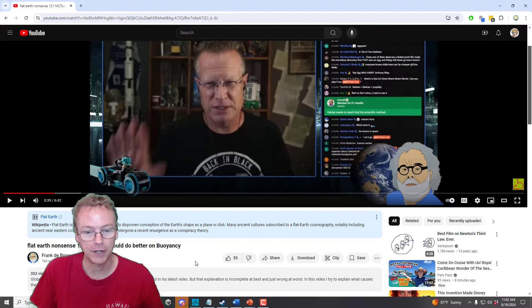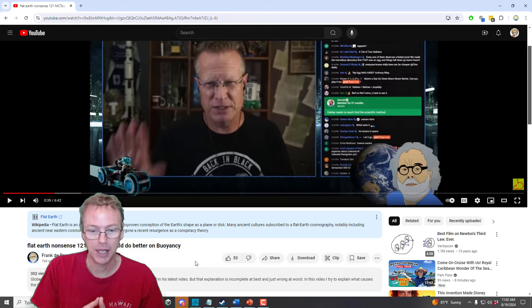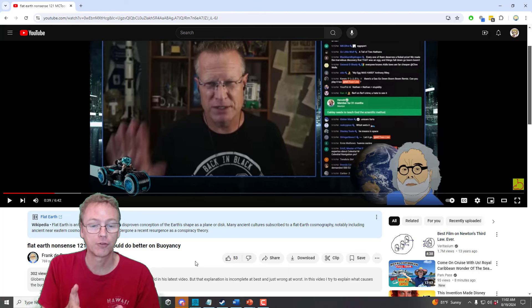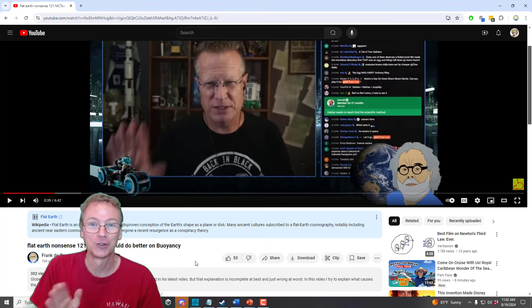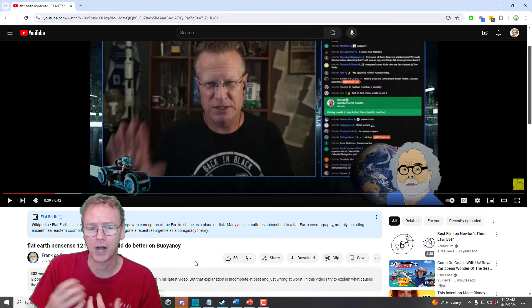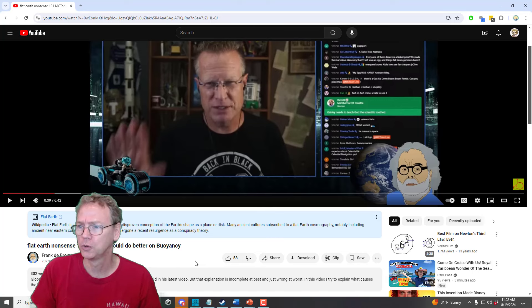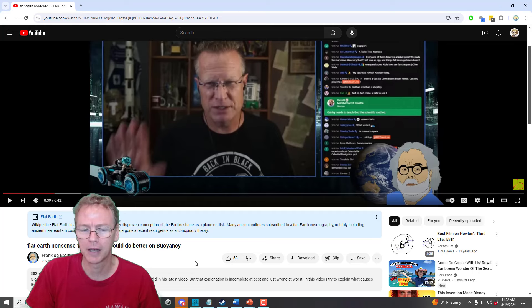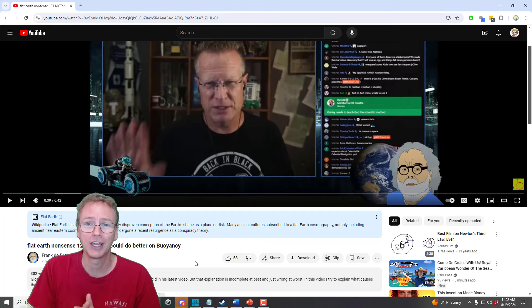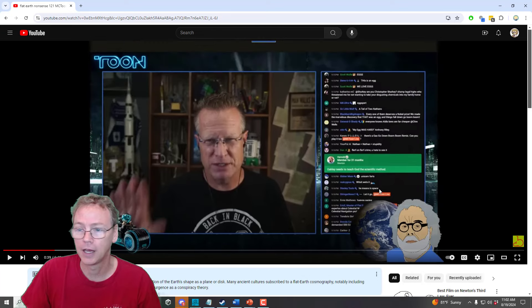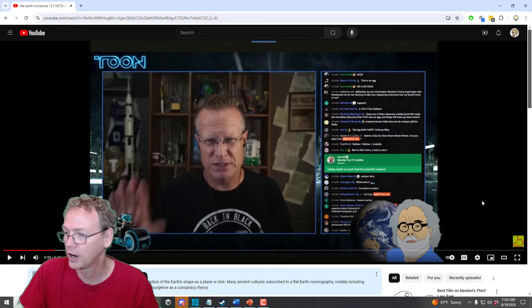I am responding to this video here: "Flat Earth Nonsense 121 — MC Tune Could Do Better on Buoyancy" by Frank Dubrow. Sorry if I'm mispronouncing that — I know you're Dutch, so maybe you can explain the correct pronunciation. I'm just going to say Frank Dubrow. And Michael Tune — I'm going to call him Tune. Let's hear what Tune has to say about this, and I'm going to interrupt with my comments.